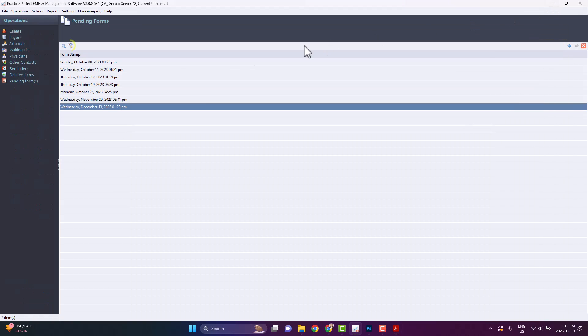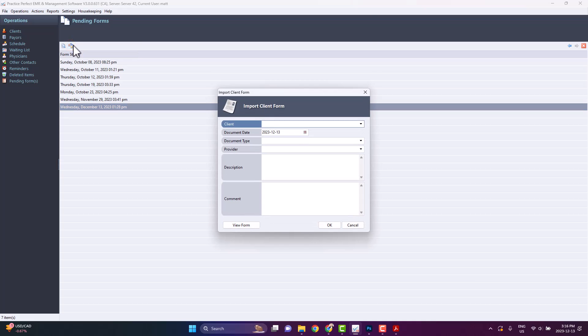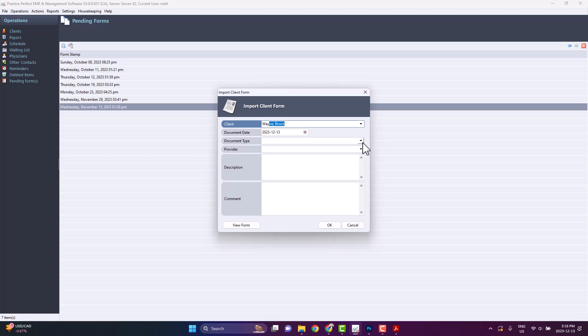Afterwards, you'll want to click Import Current PDF to Client Profile. The following panel will appear. First and foremost, choose the client who completed the form. Select the document date. It will default to today's date. Choose the document type.